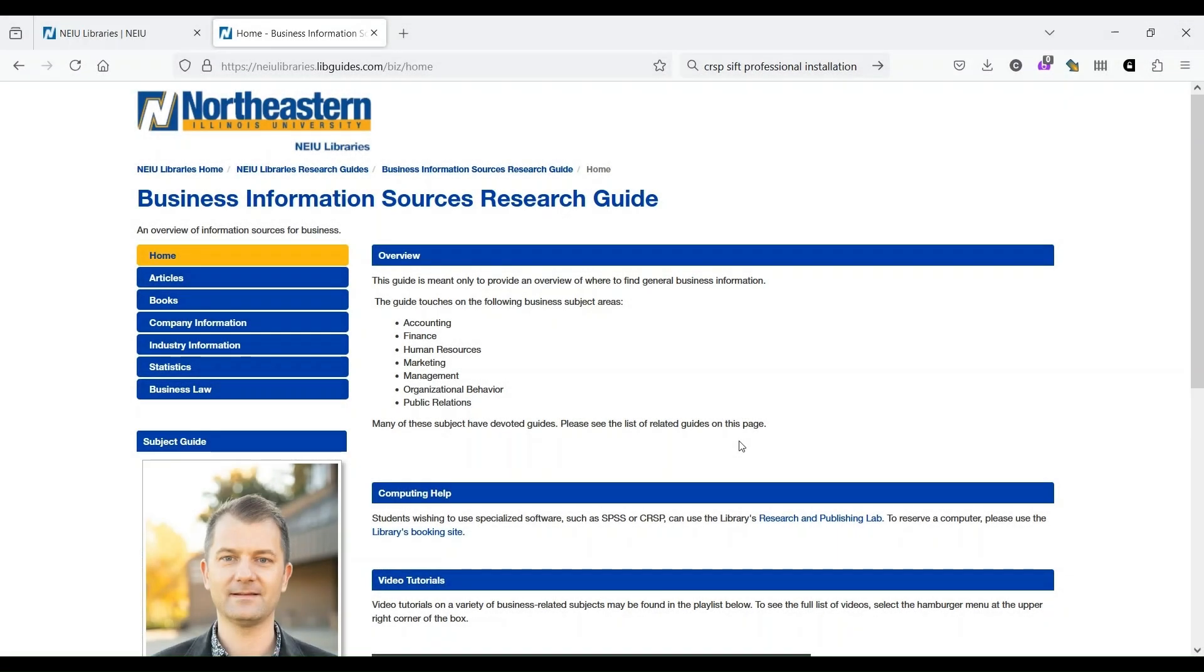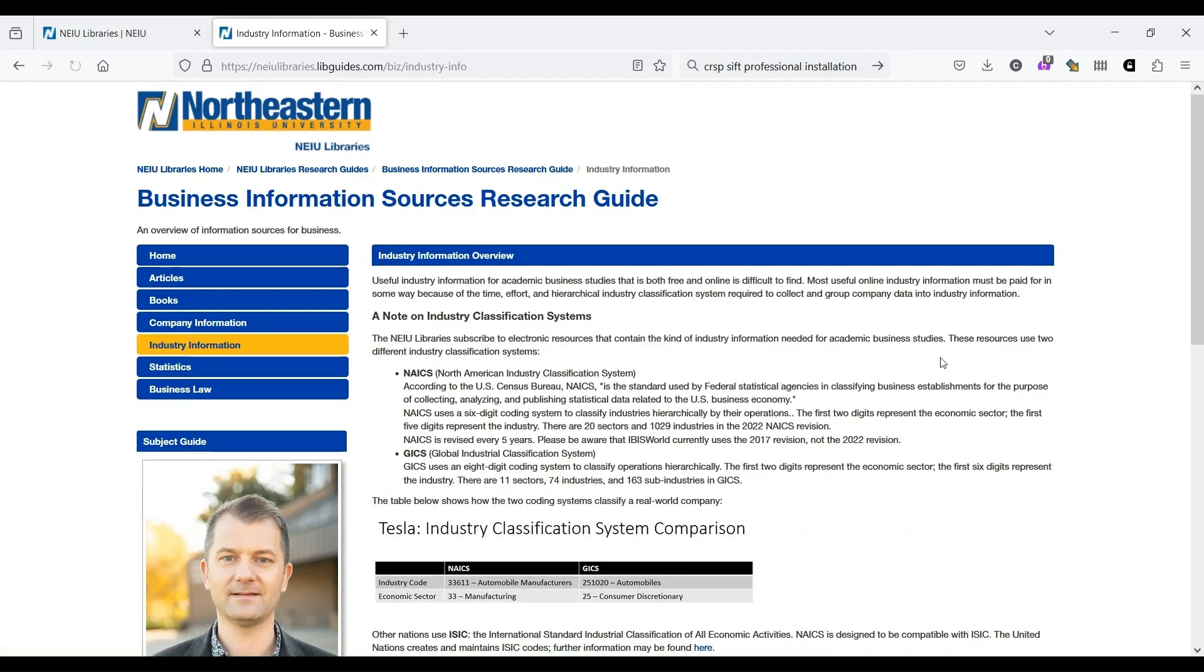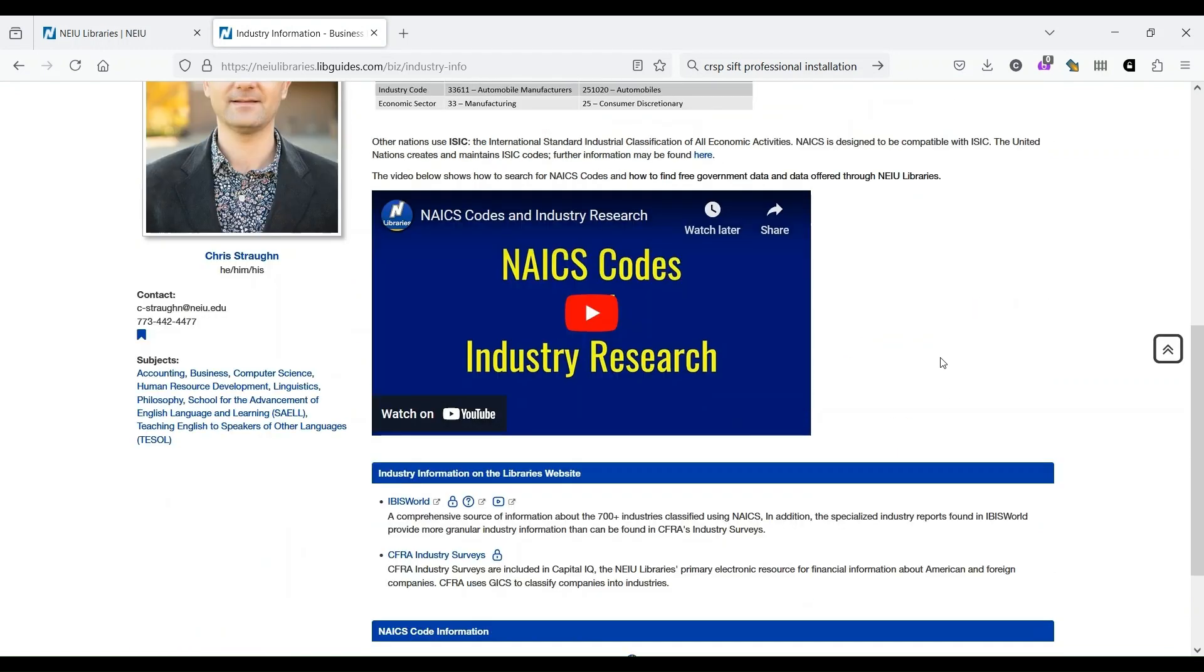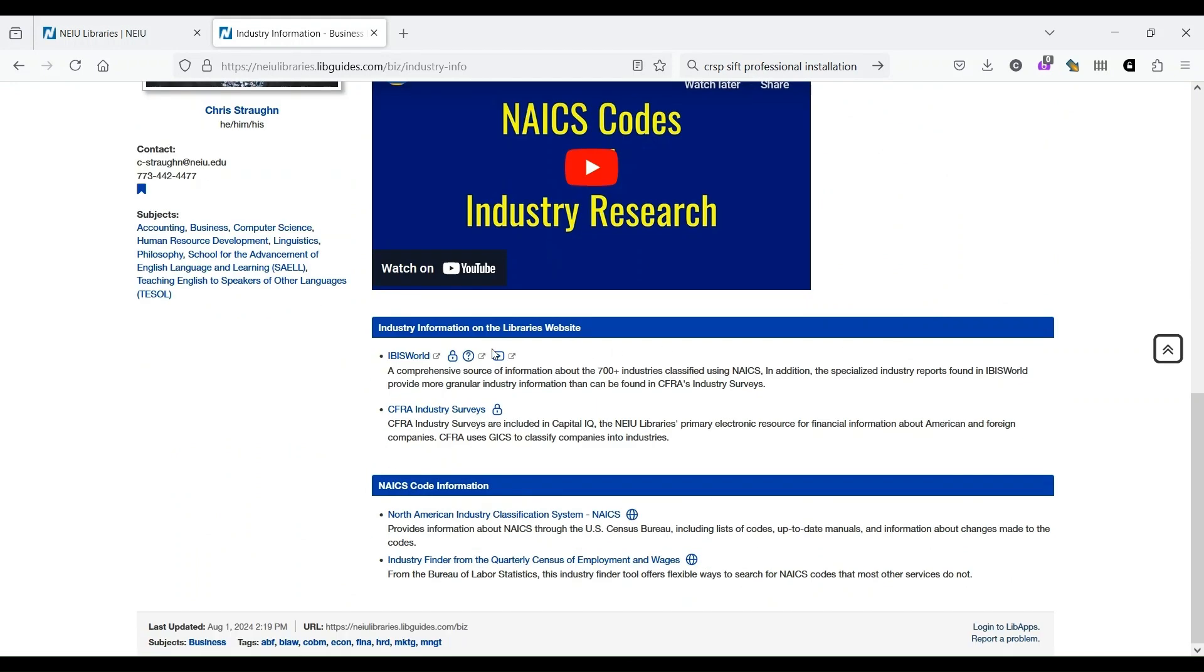The next library resource I wanted to talk about is called IBISWorld. As I mentioned previously, IBISWorld has industry information. So you can click on this industry information tab right here. You can see we've got a great video posted already about NAICS codes, which is a useful way to search through IBISWorld. But as we scroll down, we see a link to IBISWorld right here.